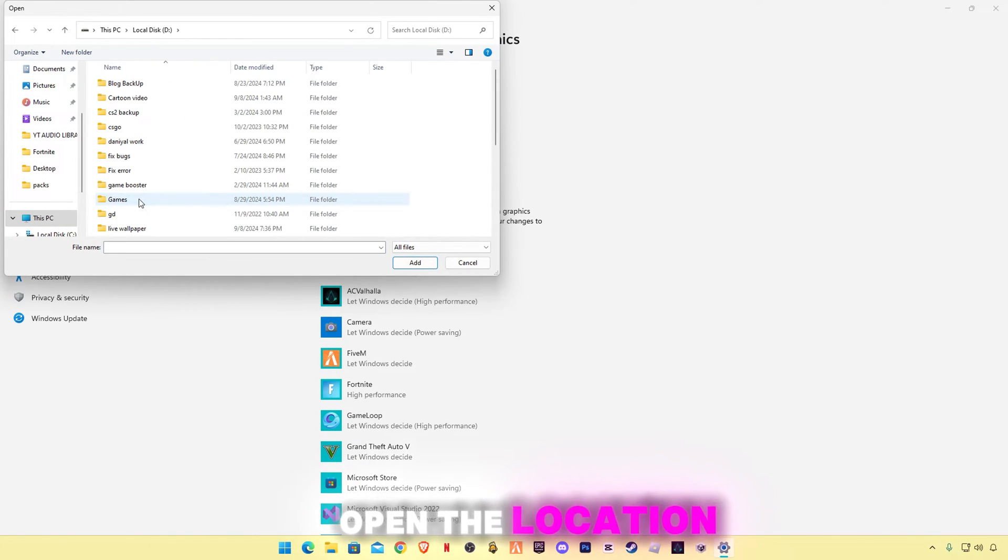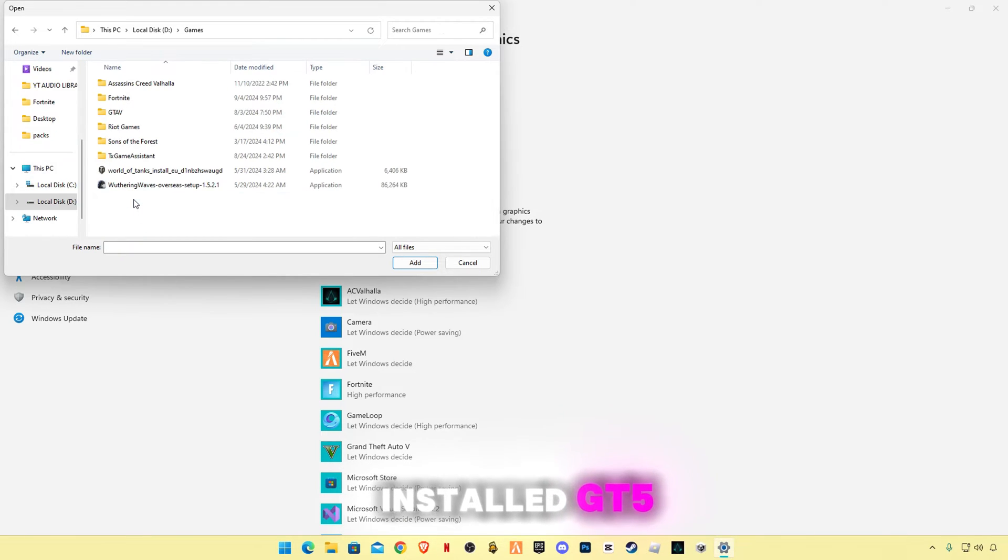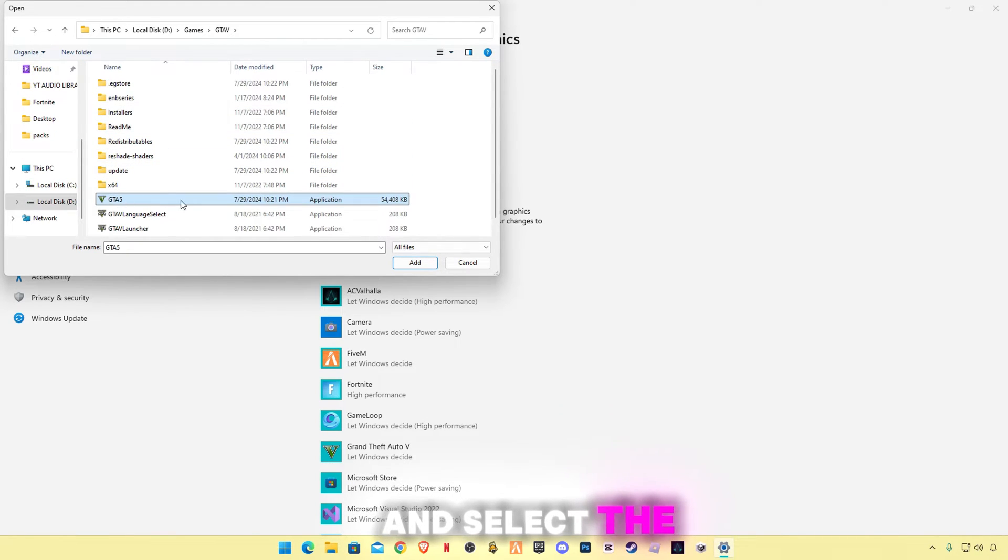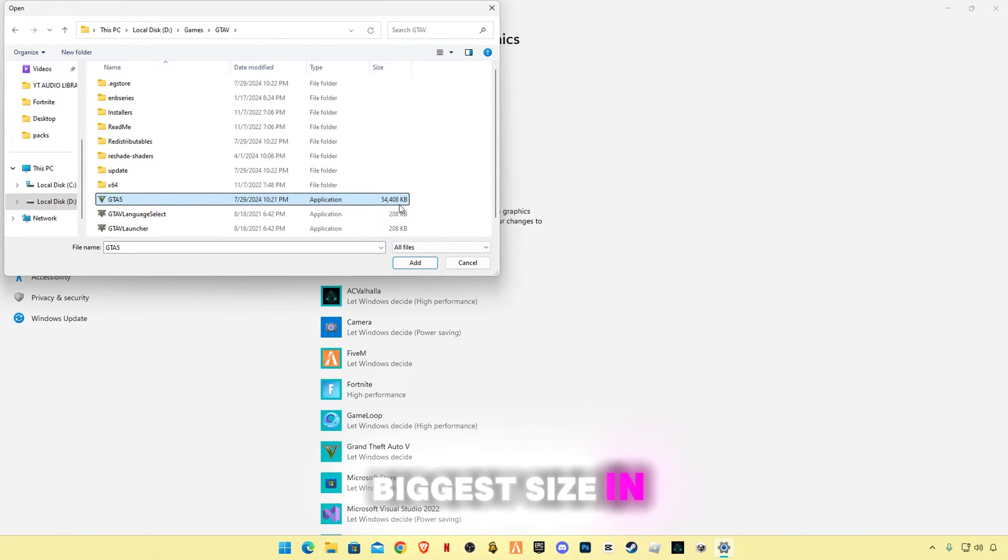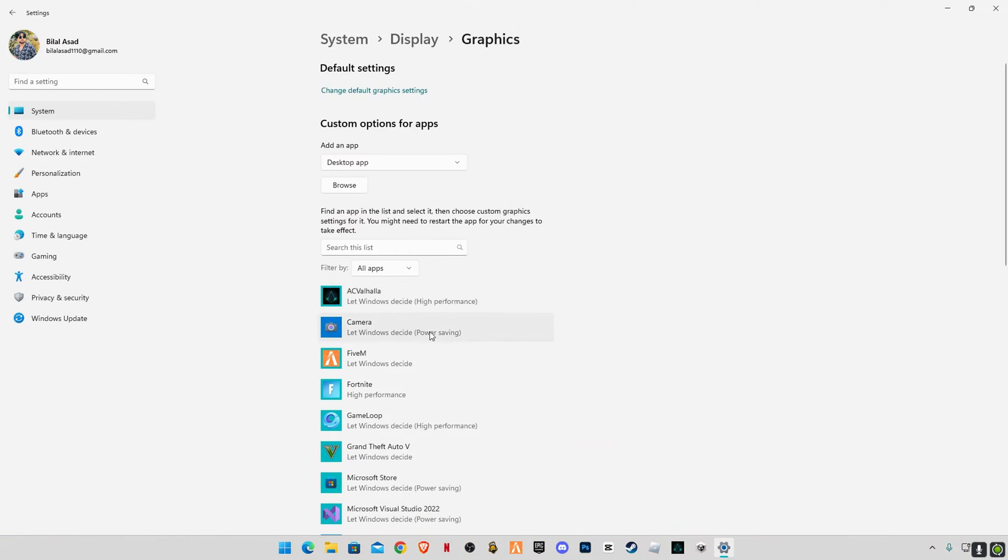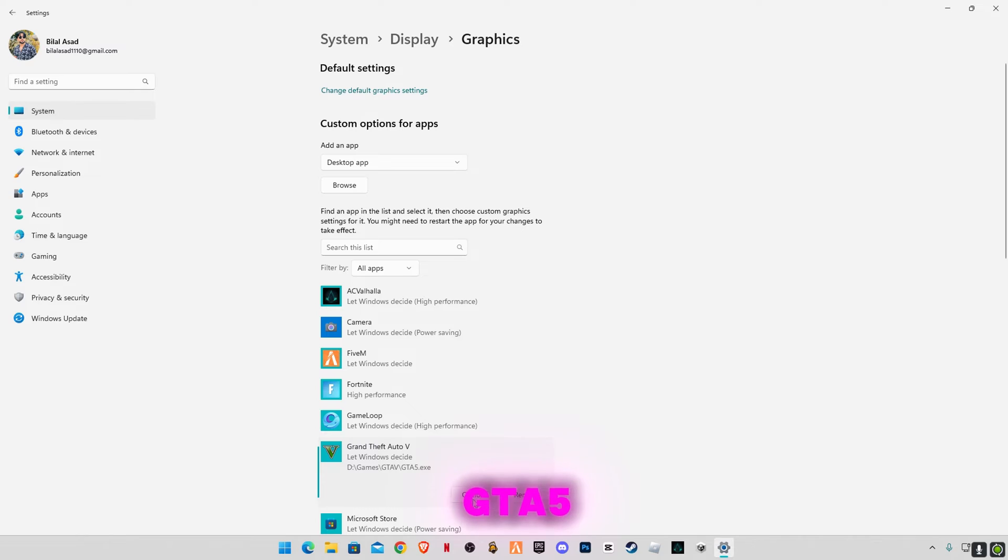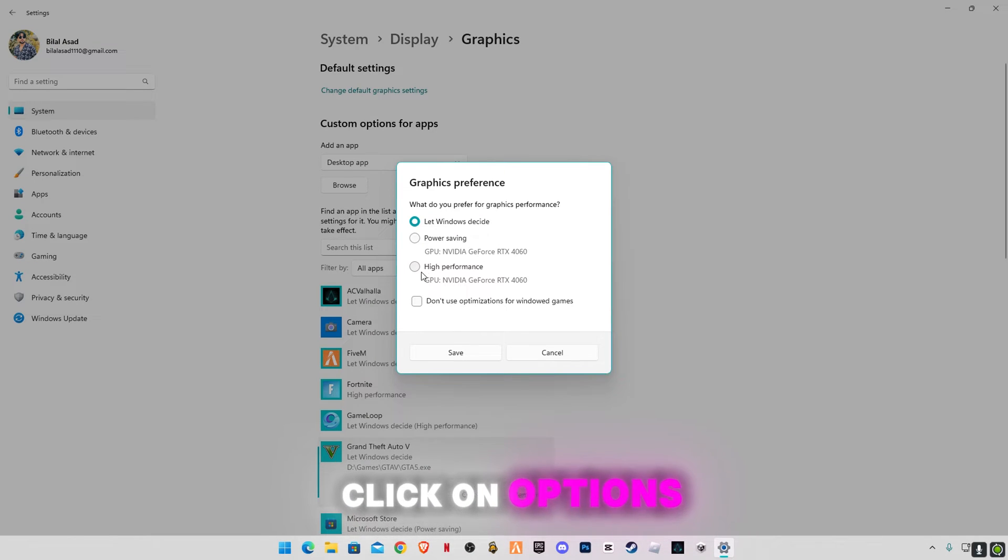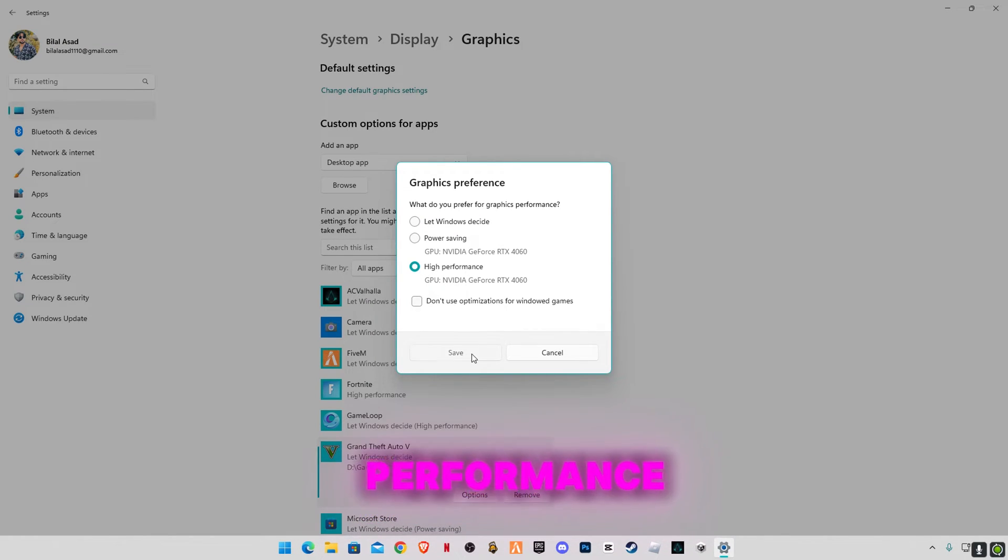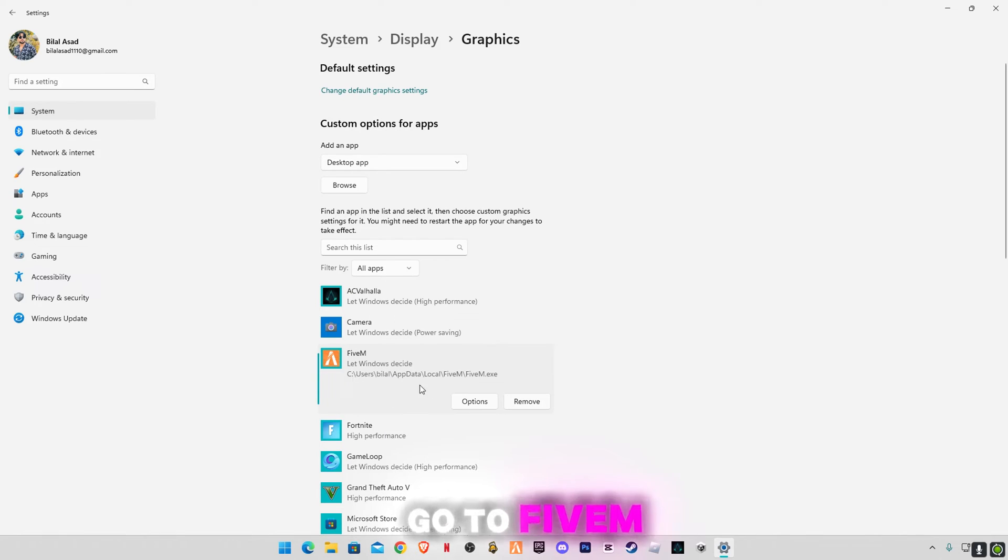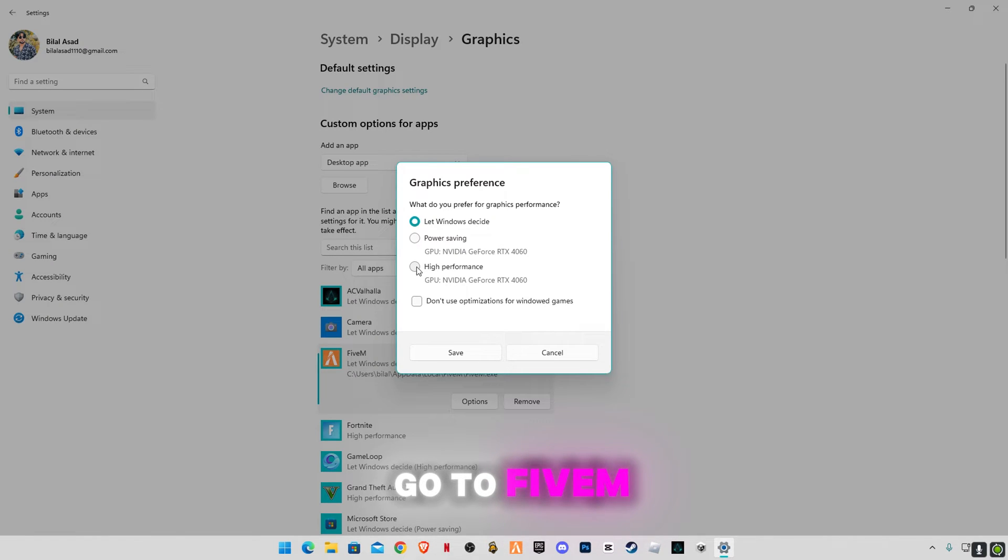Go to browse, open the location where you have installed GTA5 and select the biggest size application. Click Add. Now what you're gonna have to do is select GTA5, click on Options and select high performance, click Save. Go to FiveM and repeat these steps.